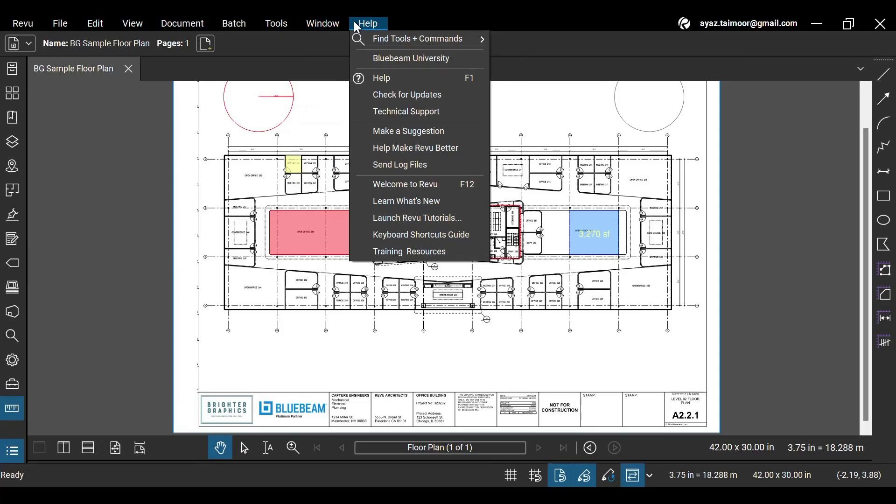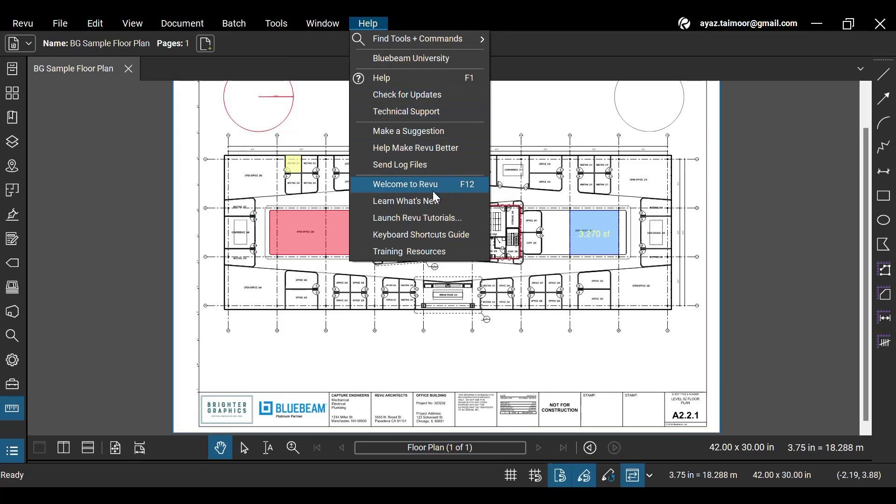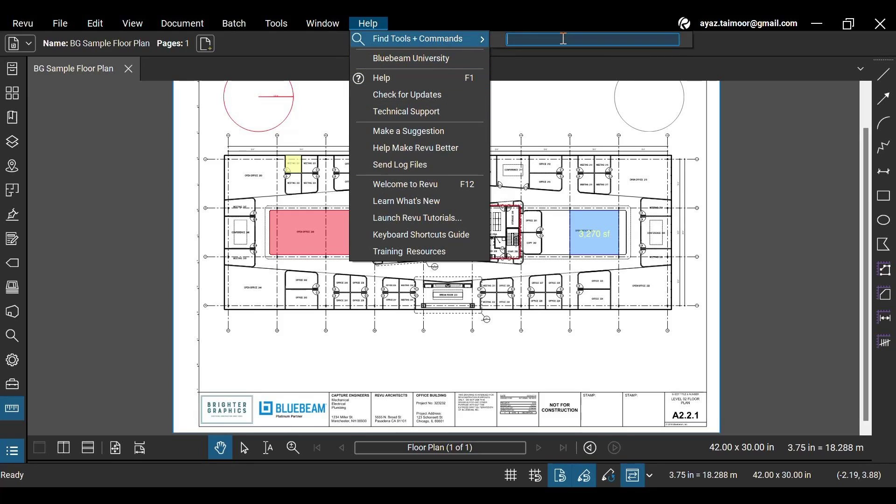In the Help menu, you can check for Revu updates that Bluebeam keeps releasing frequently. You can also select the Welcome to Revu option to open a welcome screen with short Bluebeam tutorials that you normally see after opening Revu for the first time after downloading.